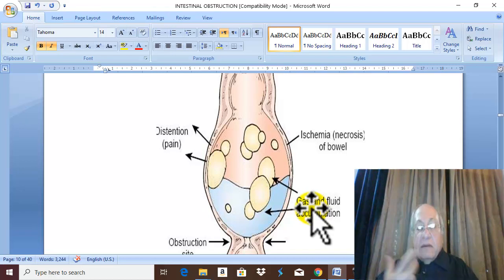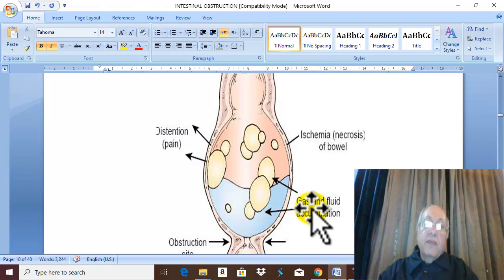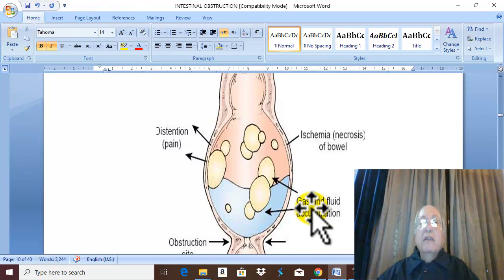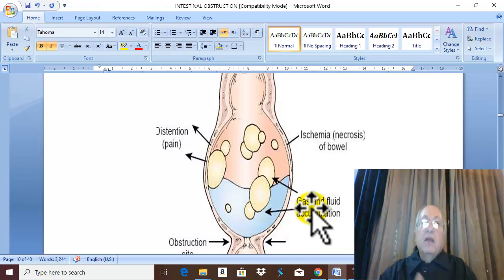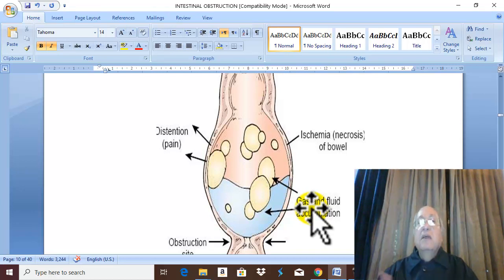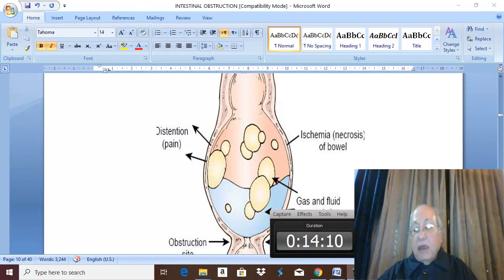Repeated vomiting predisposes to respiratory complications: inhalation pneumonia, bronchitis, bronchopneumonia, etc. Therefore repeated vomiting carries liability of respiratory complications. The most severe complication is strangulation leading to gangrene, perforation, and peritonitis. These are the complications of intestinal obstruction. Thank you for listening and good luck.